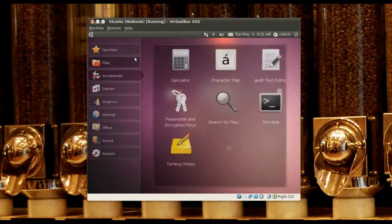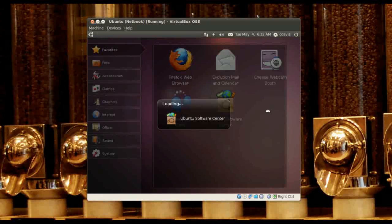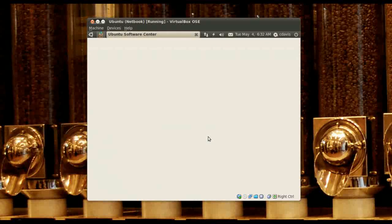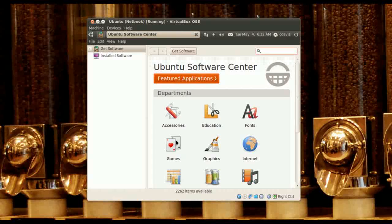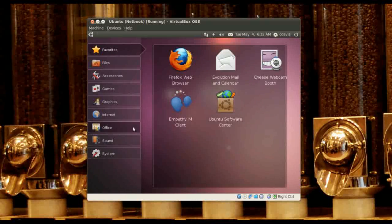What kind of things can we install? Ubuntu Software Center — found xchat, it's on there. Alright, well there you have it: Ubuntu Netbook Edition.